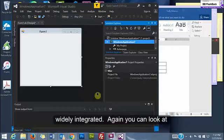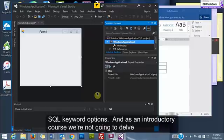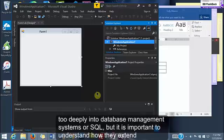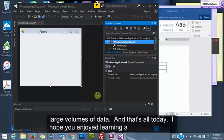Again you can look at a table on Section 5, Chapter 10 and see some of the SQL keyword options. And as an introductory course, we're not going to delve too deeply into database management systems or SQL. But it is important to understand how they extend the capabilities of a Visual Basic application to help streamline tasks and handle large volumes of data.